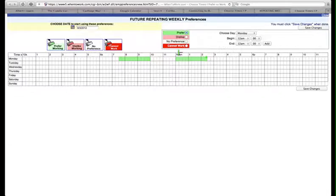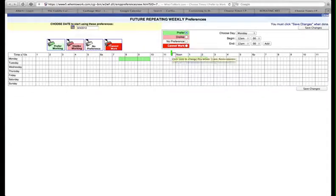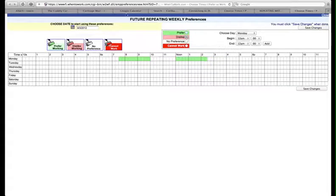Next, use pink, the times when you're available to work but actually would prefer not to work.